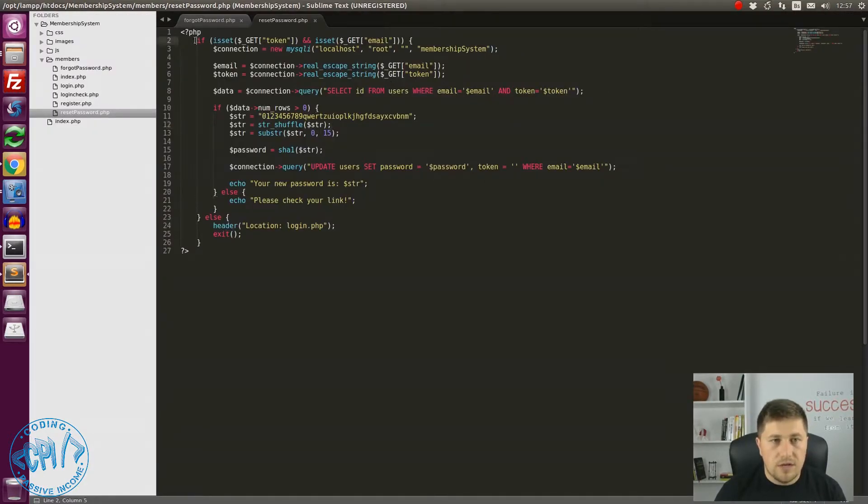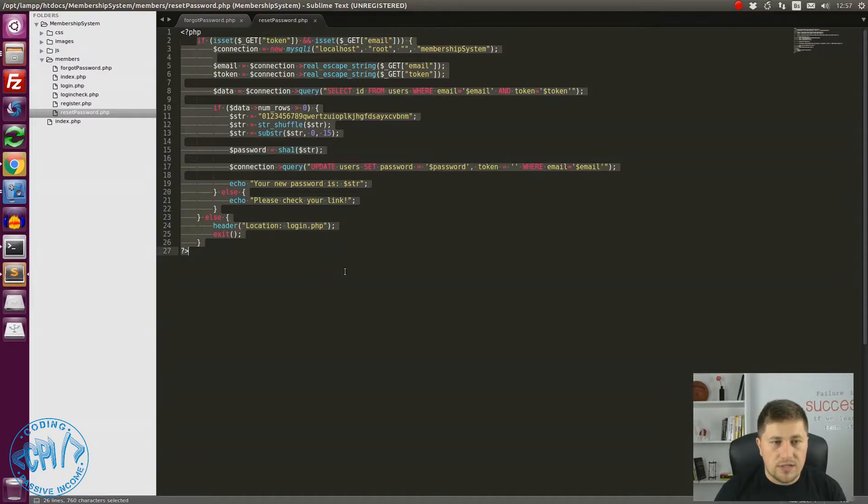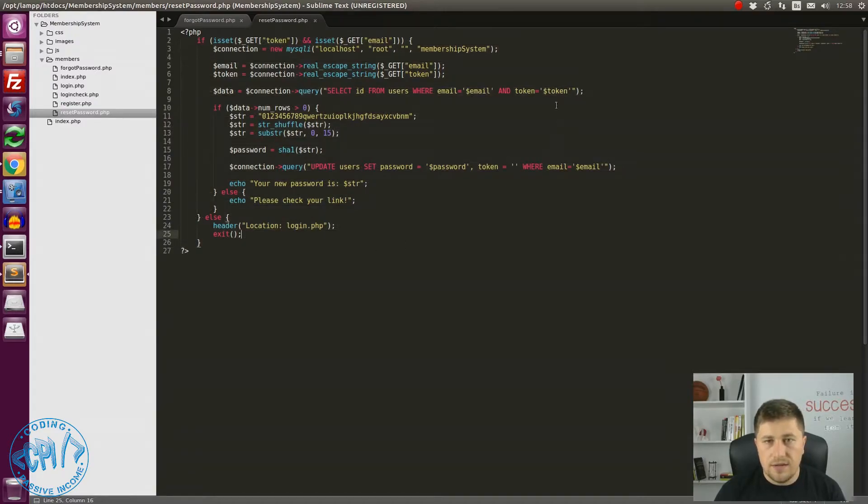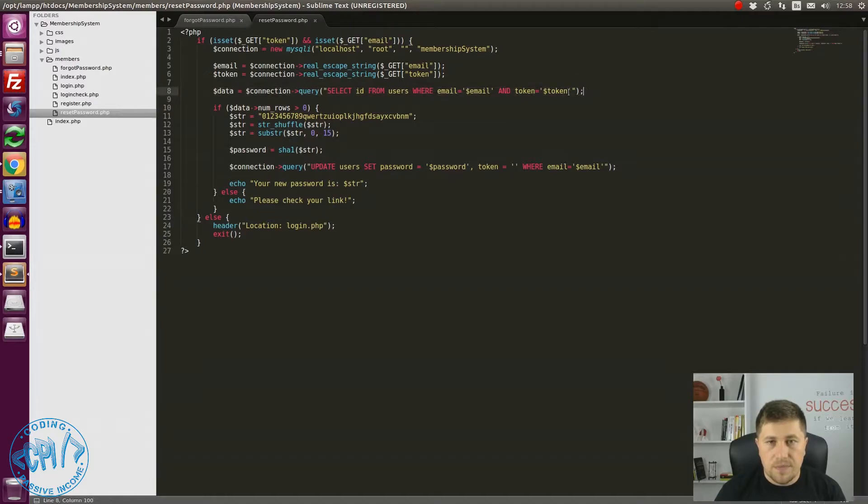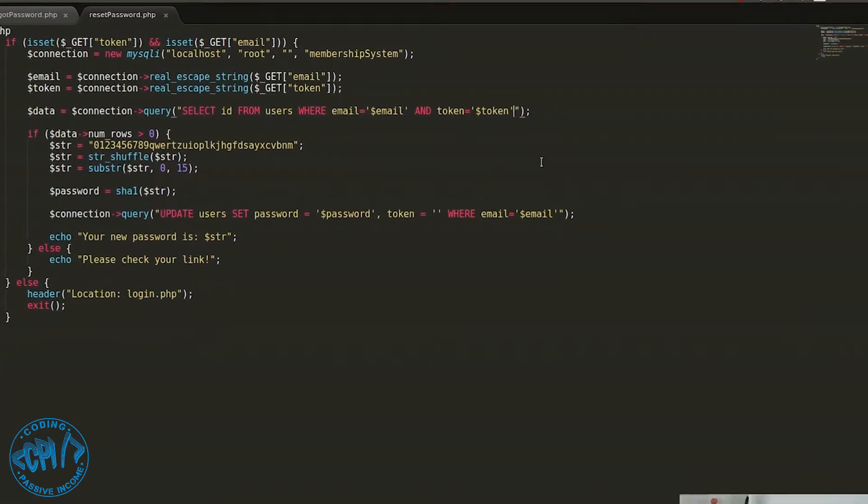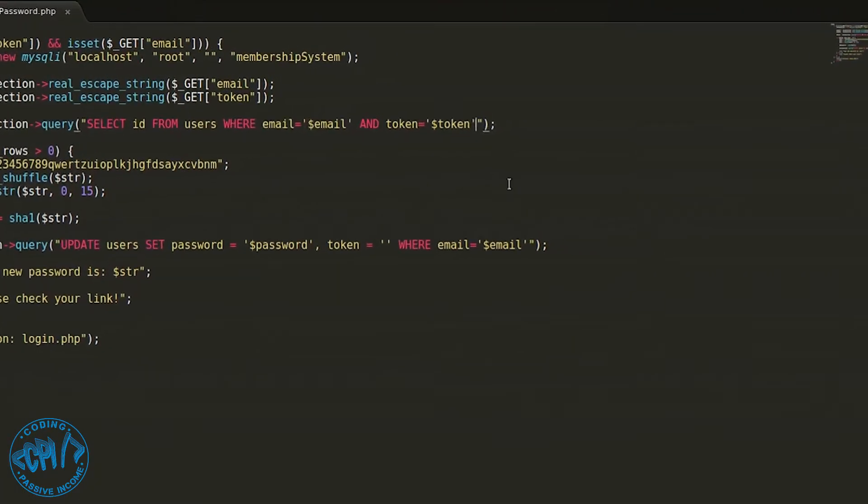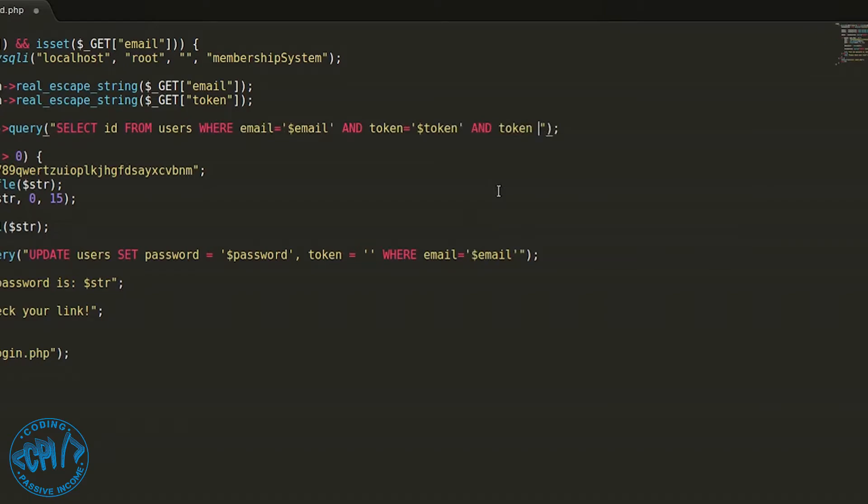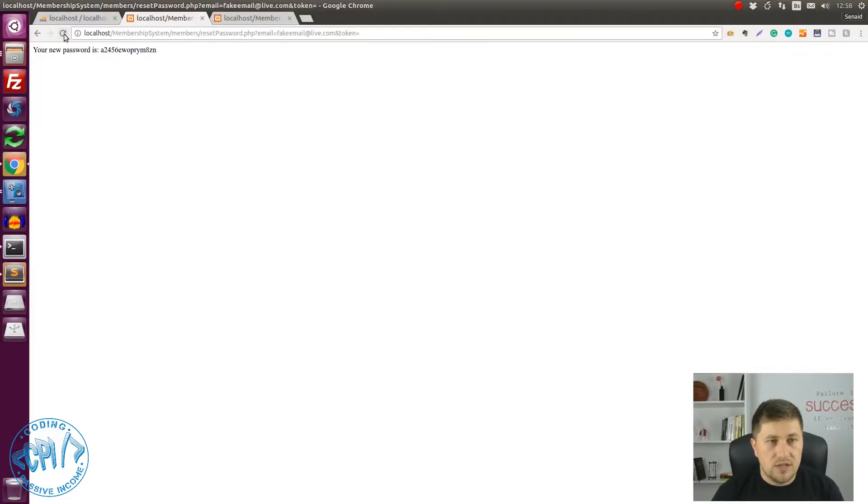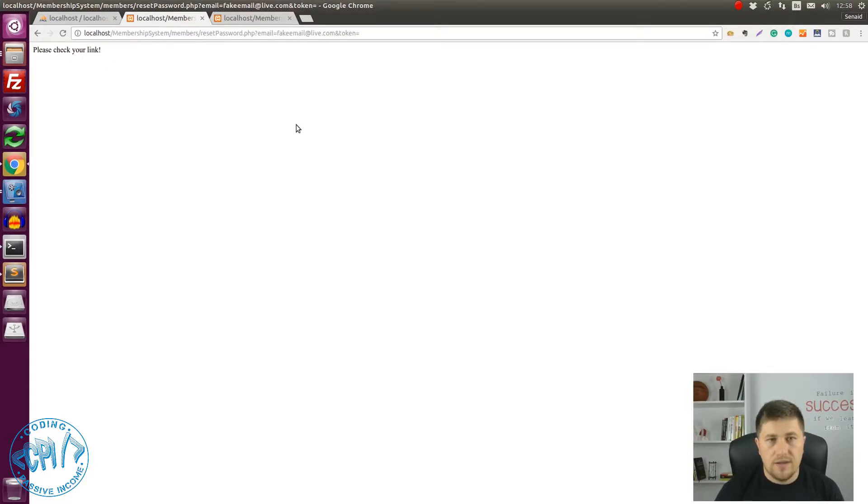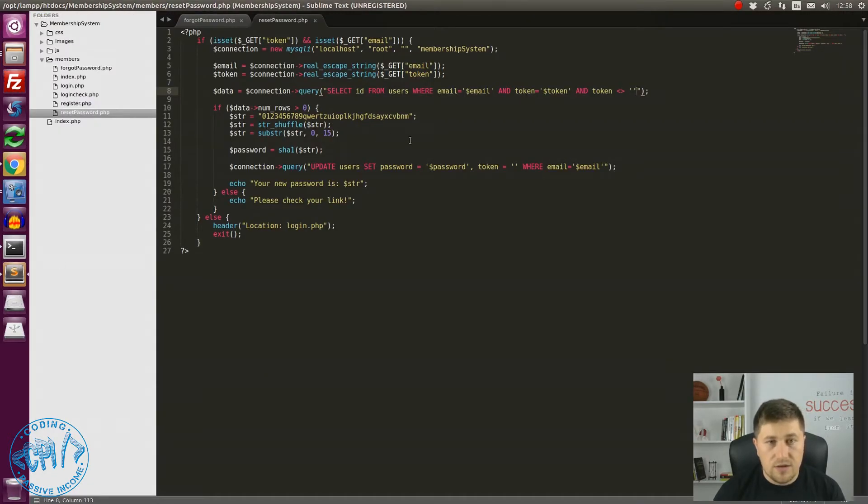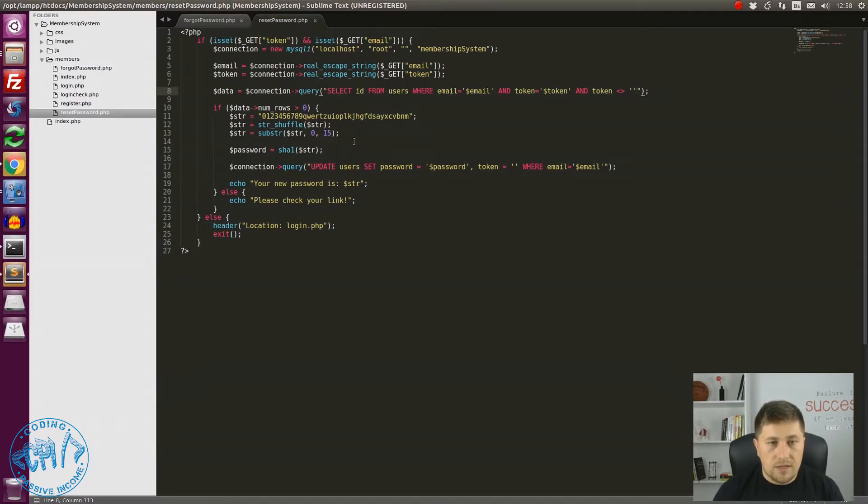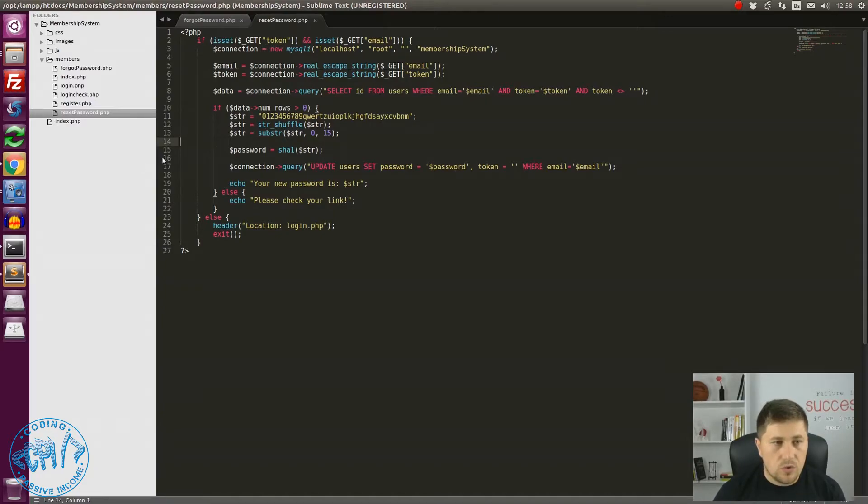Here we have the reset password code and in this query we can easily just say that not only that email needs to equal email and token equal token, we also need to specify that token has to be different than empty string. With that simple statement we have added more layers to our security of this forgot password system. But I am going to show you one more thing how you can protect it.